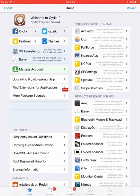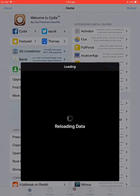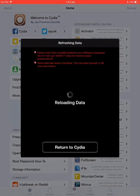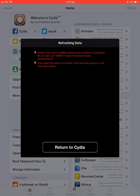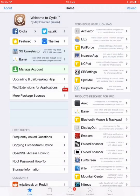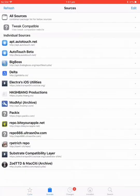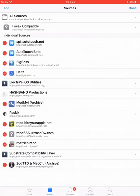Wait for it to load. Just wait for it to return. Then go to sources and click edit and add.